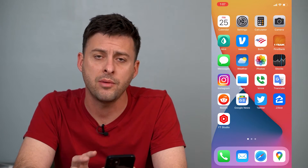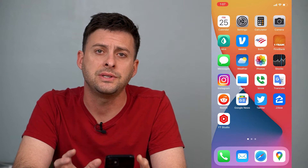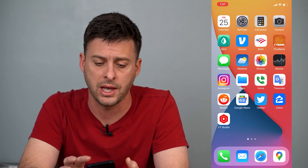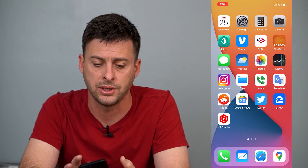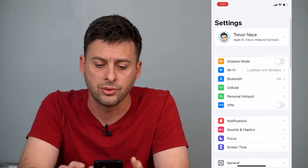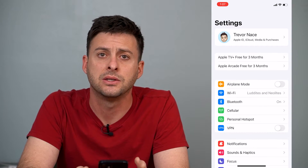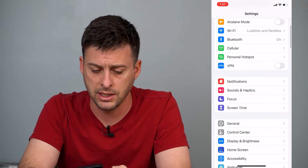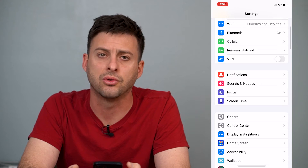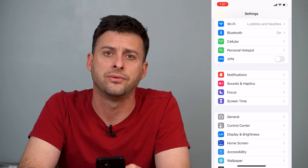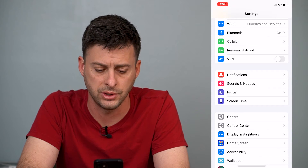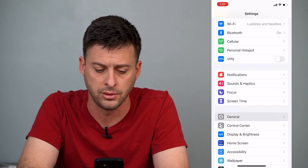I'm on my iPhone here. To reset the network settings, the first thing we'll do is just head into Settings. So we'll tap on Settings. Once you're into Settings, you can scroll down until you find the General option, so we'll just tap on General.